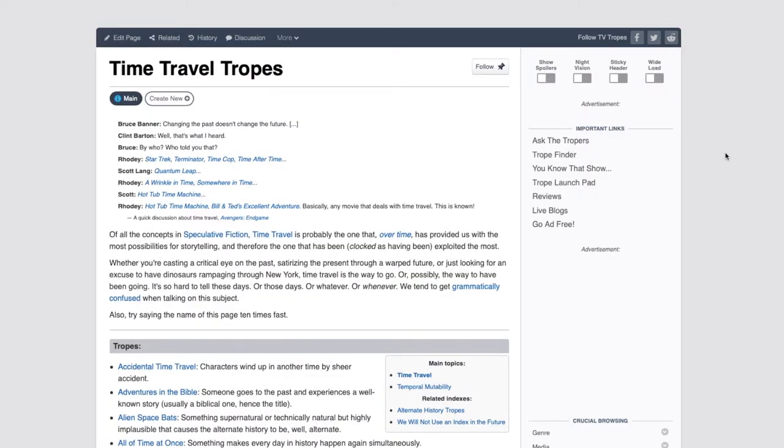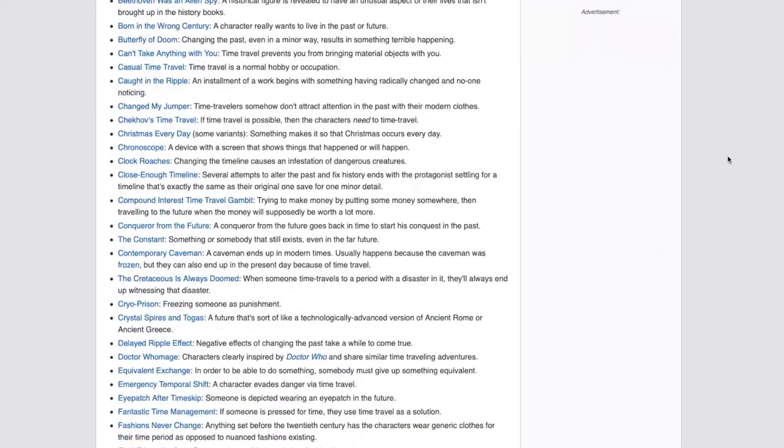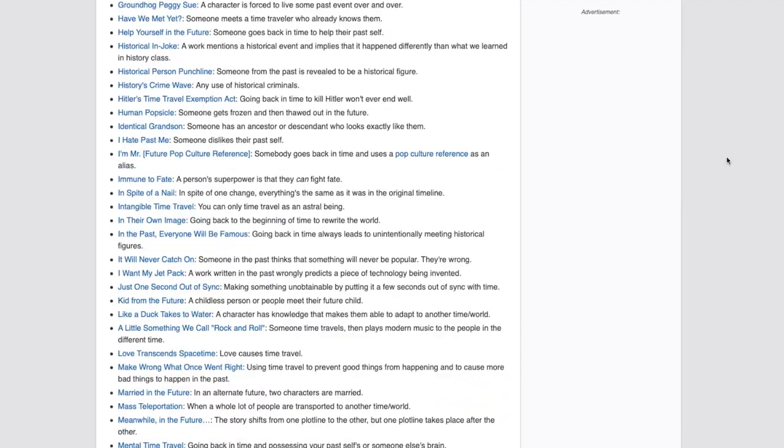If you decide to ignore my warnings and write a time travel story anyway, that's great. I'm fully supportive of people who want to tell these kinds of stories, as long as it serves their message. Remember that I'm a person just like you, and my opinions are no more important than your own. So if you want to tell a particular story, don't let me stop you. If I had to give you any advice, it would be to remember that the theme and purpose of your story is always more important than any kind of tropes. There are hundreds of time travel tropes, but none of them are more important than the message of your story.